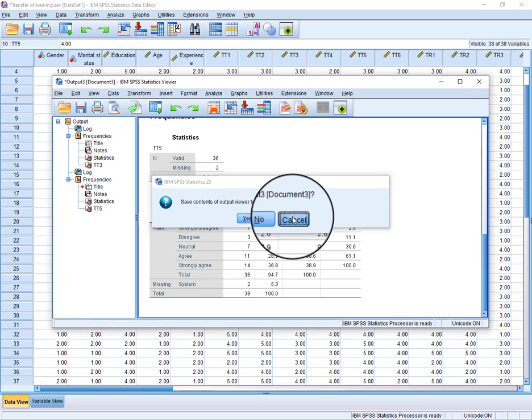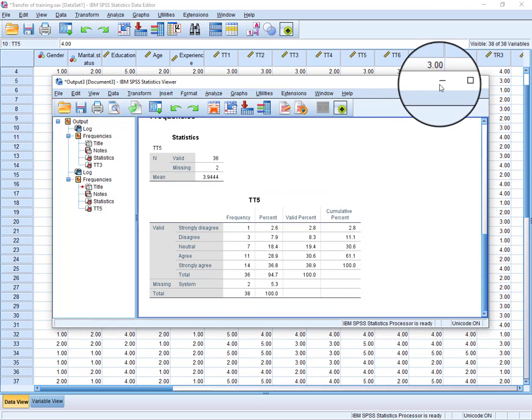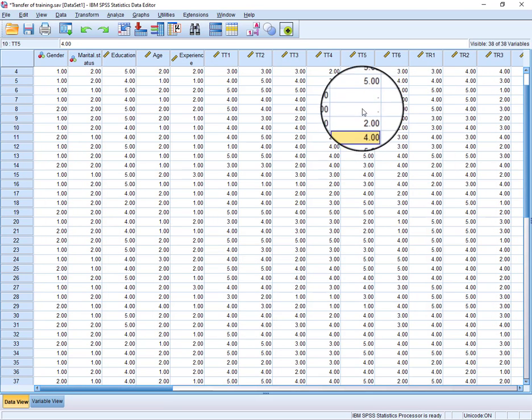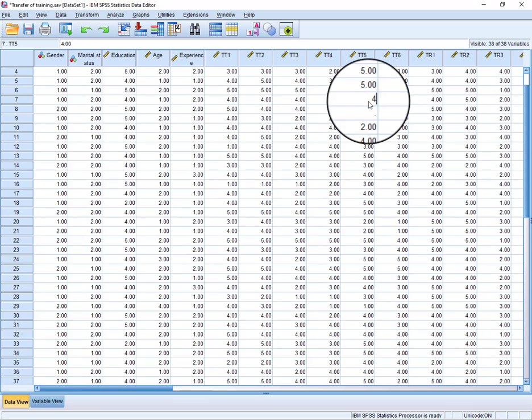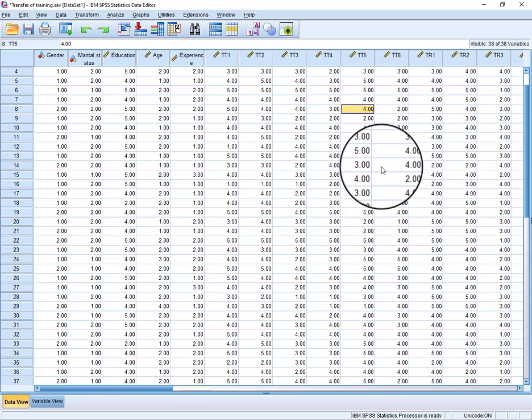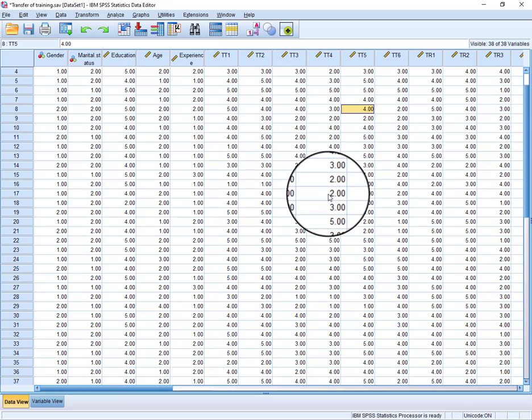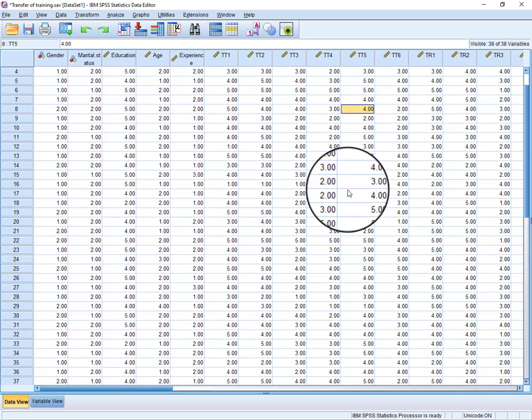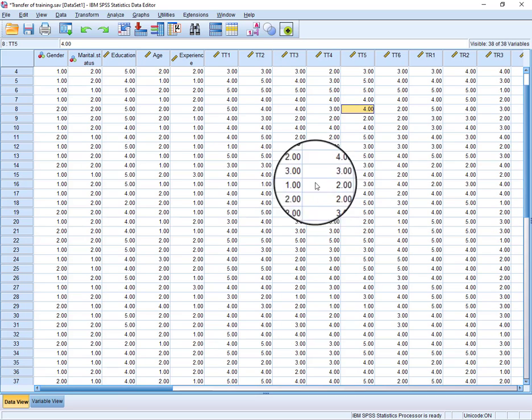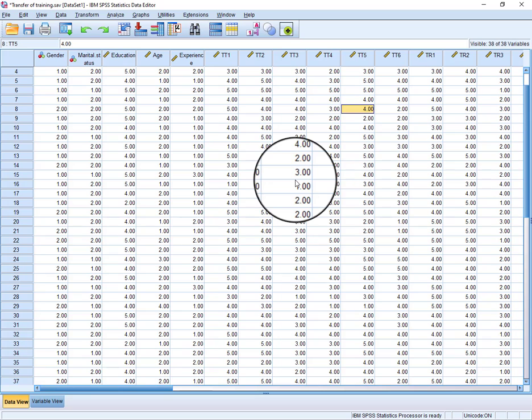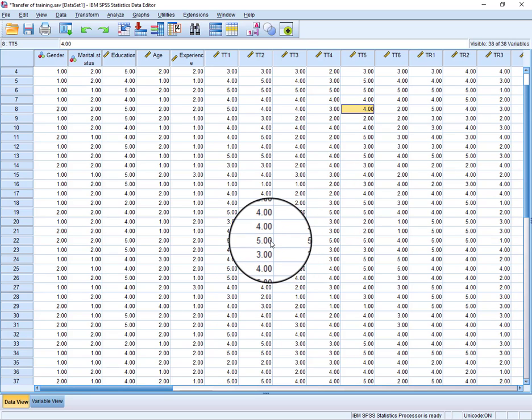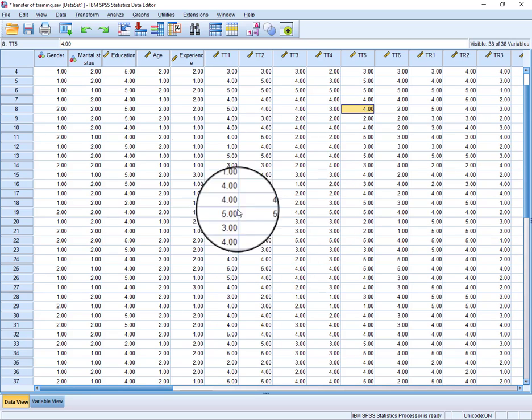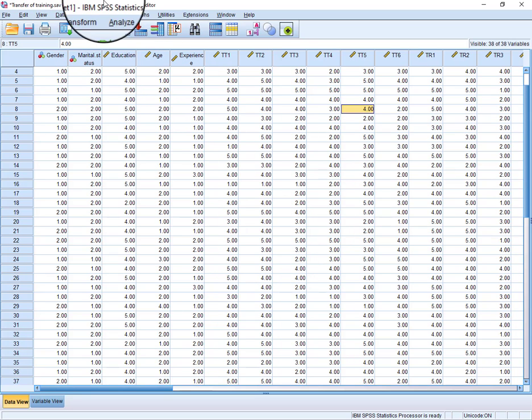is we will use the average. We will put here 4 because it's quite close to 4. So this is how you can fill your missing values in your data. If you have any further questions, you can write in comments. Thanks for watching.